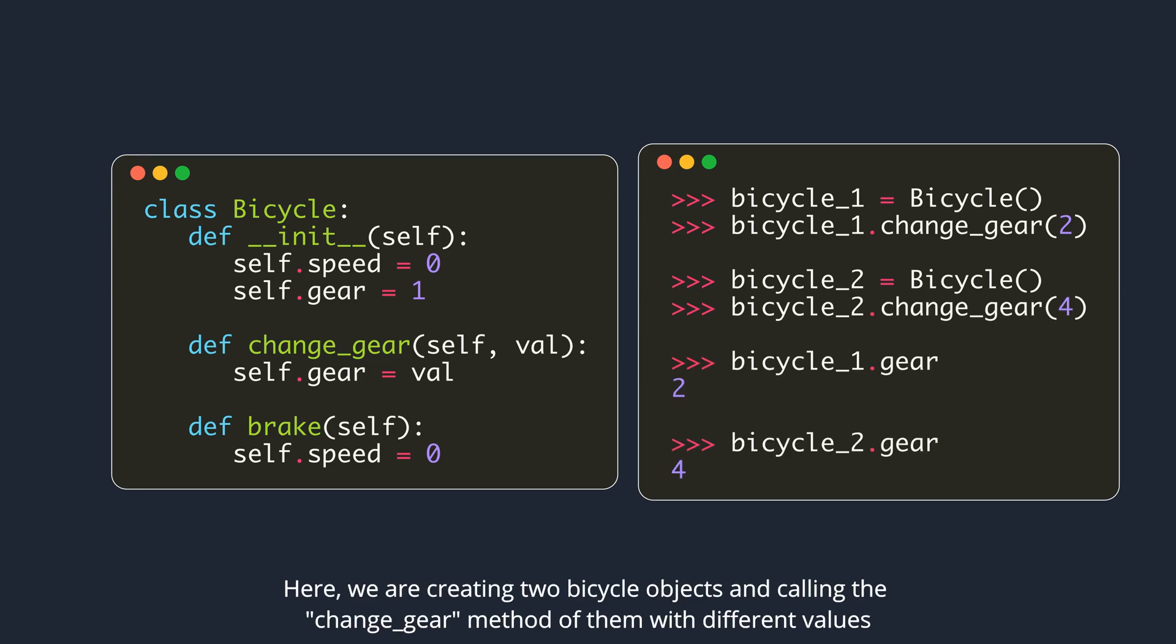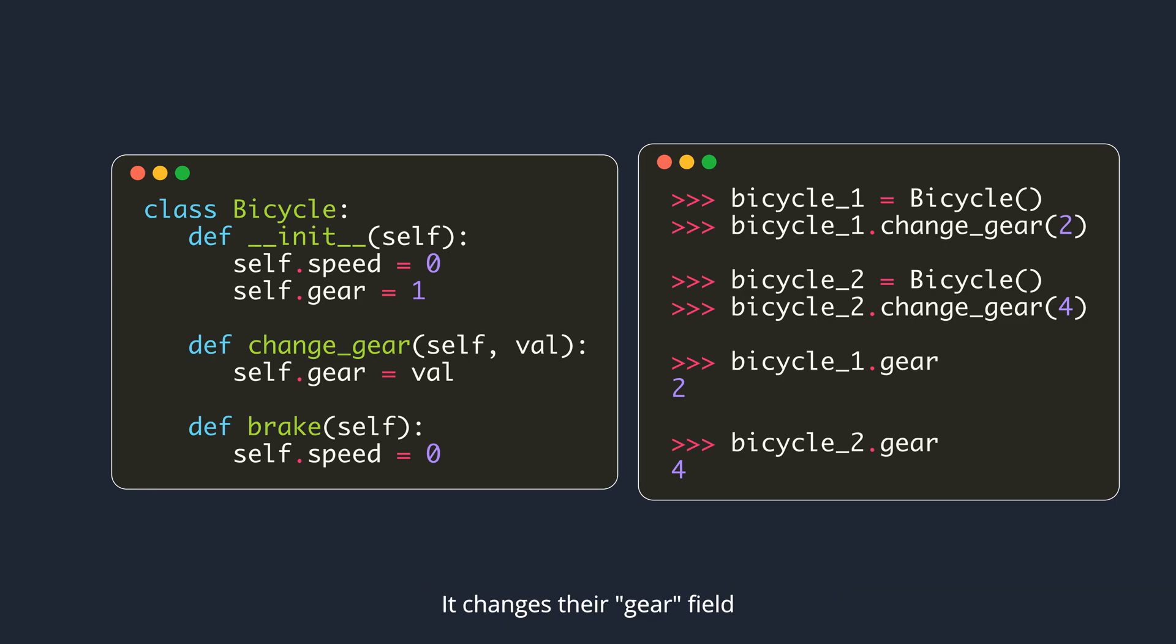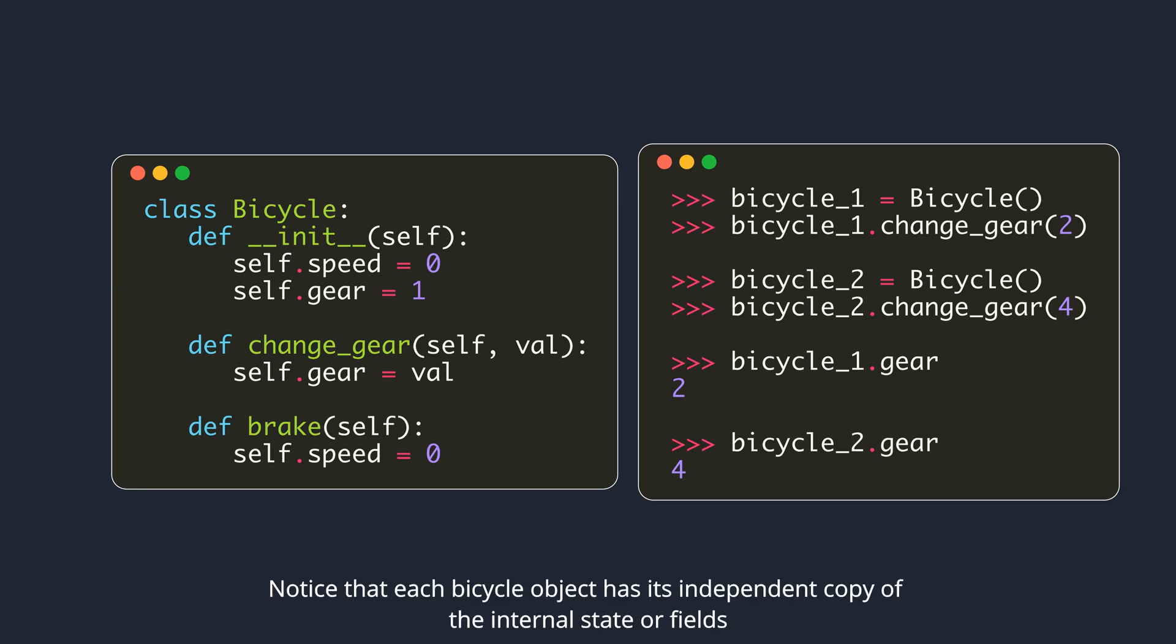Here, we are creating two bicycle objects and calling the change gear method of them with different values. It changes their gear field.